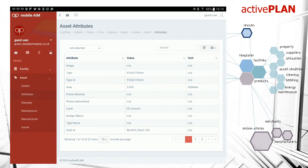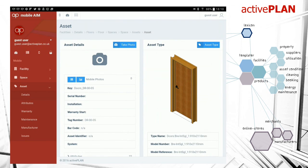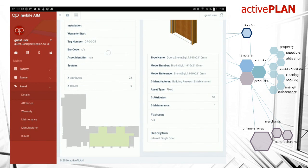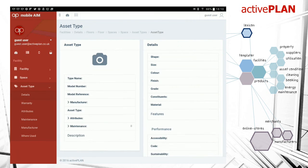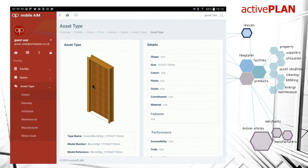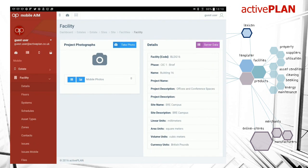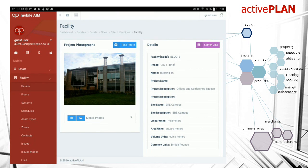That just about concludes this getting started guide to download your first building. Thank you for watching.